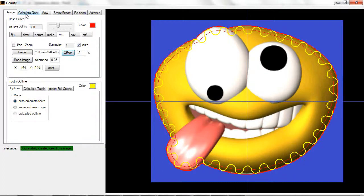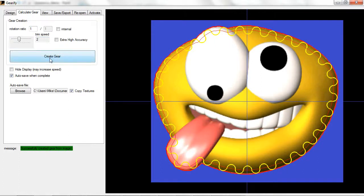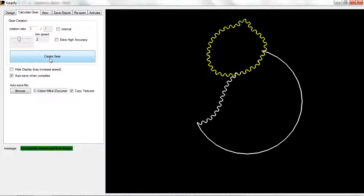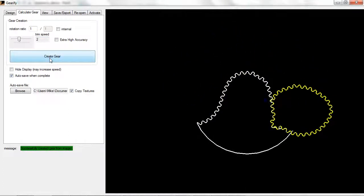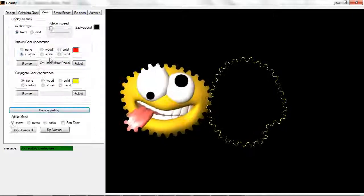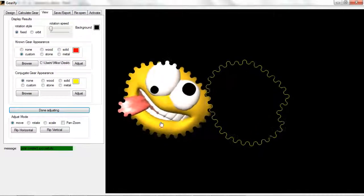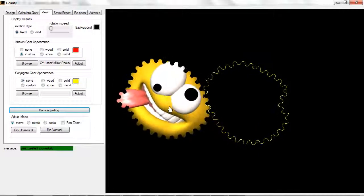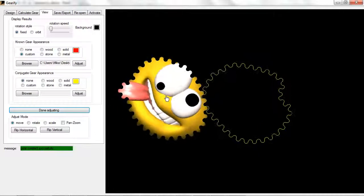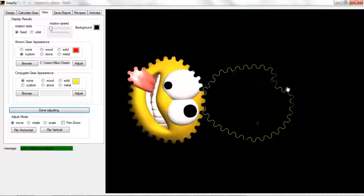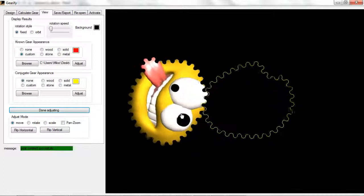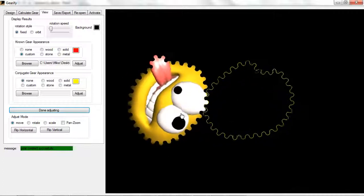I'm going to click on calculate gear at the top and then create gear the button here. Within a matter of seconds we'll have a nice gear and as you can see it puts the original texture back in place so you get a nice amusing gear picture.